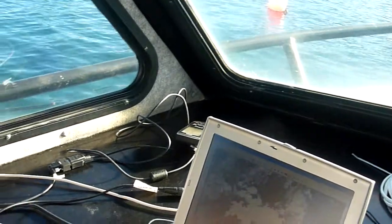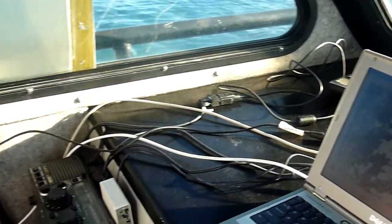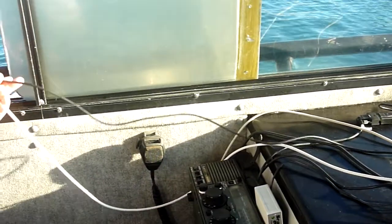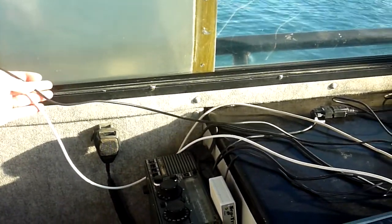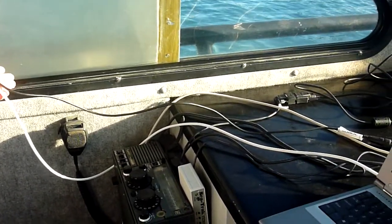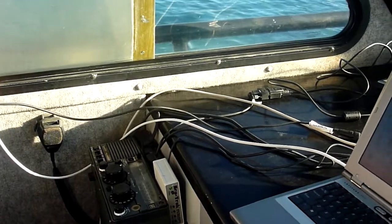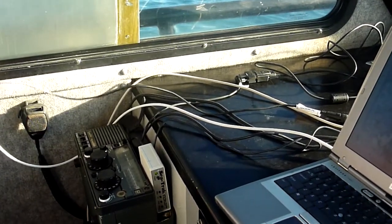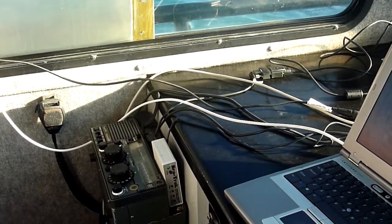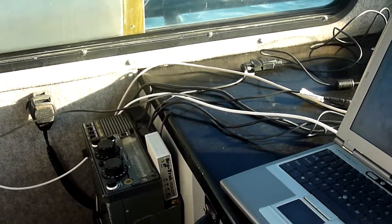We've got two cords coming in here. These two are for the GPS. One's for the transducer, one's for the GPS antenna.